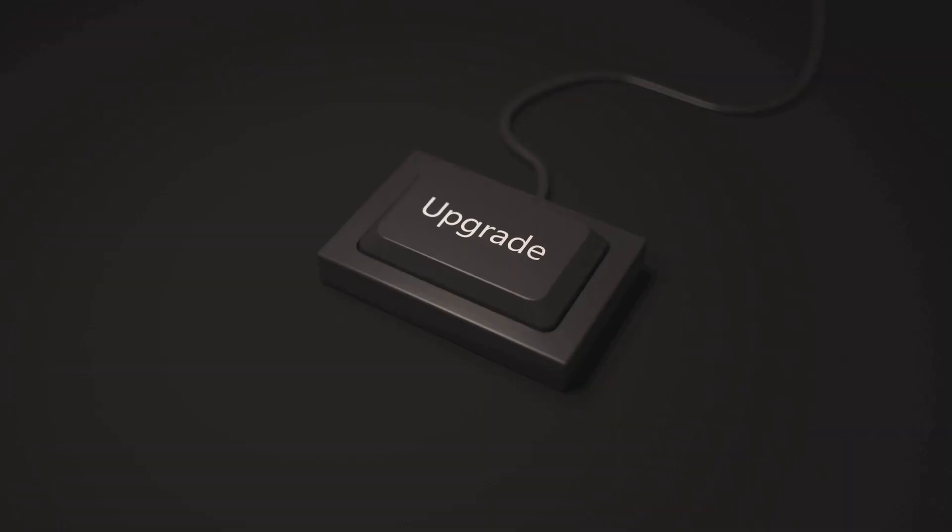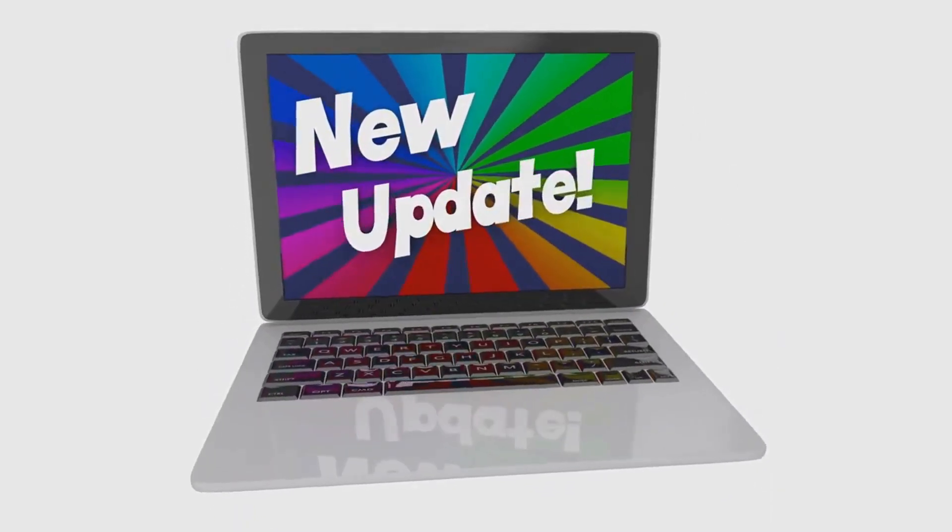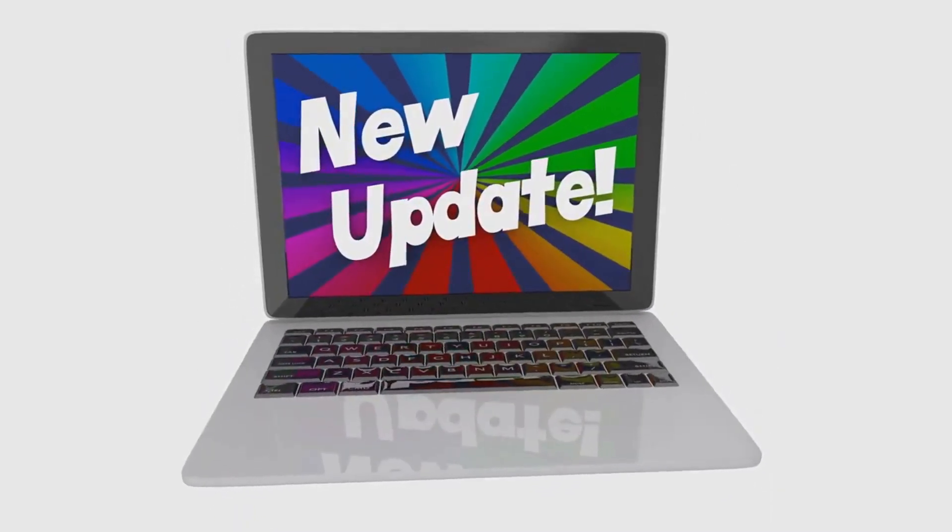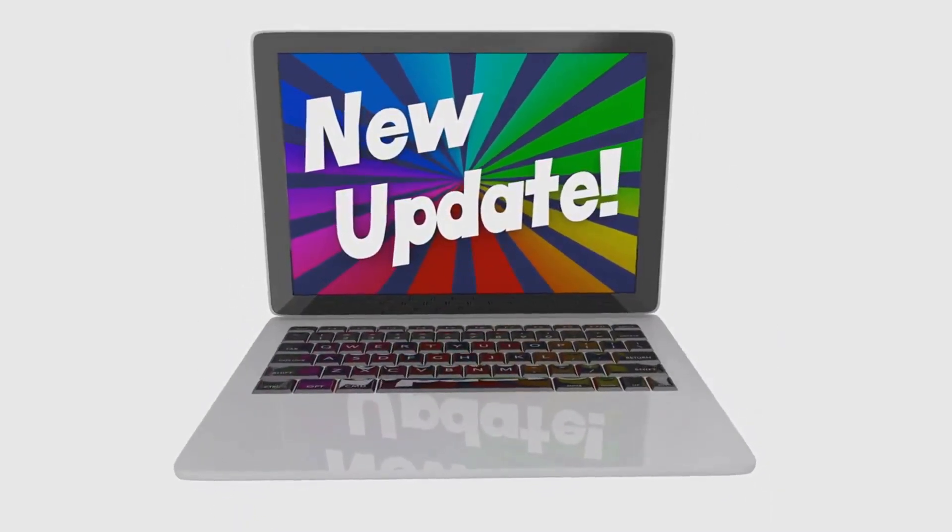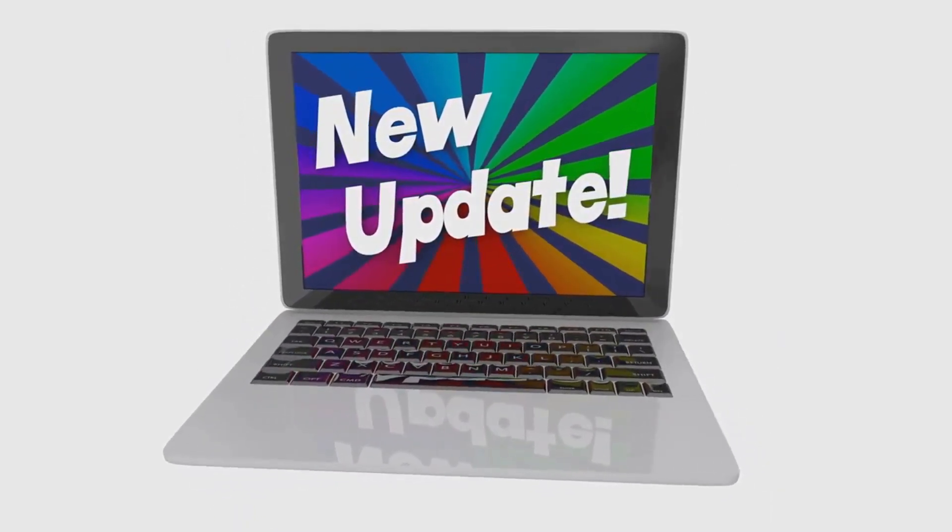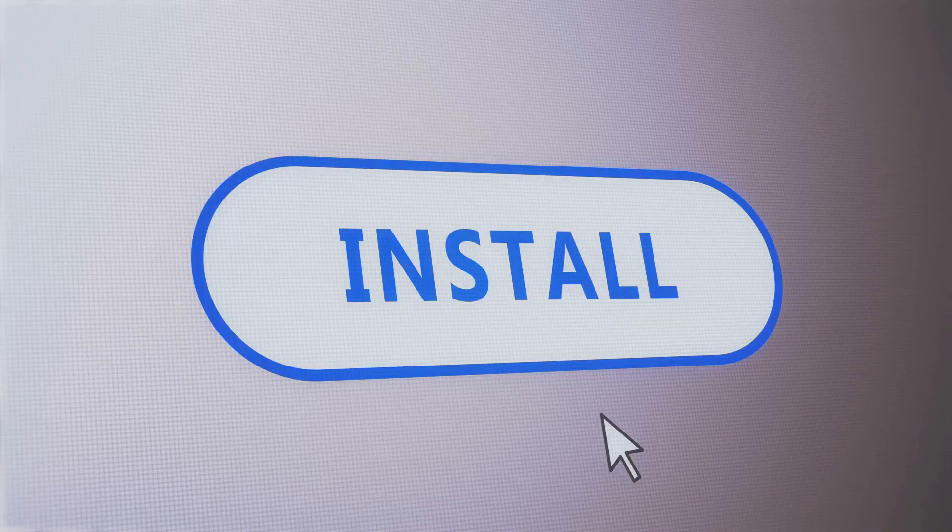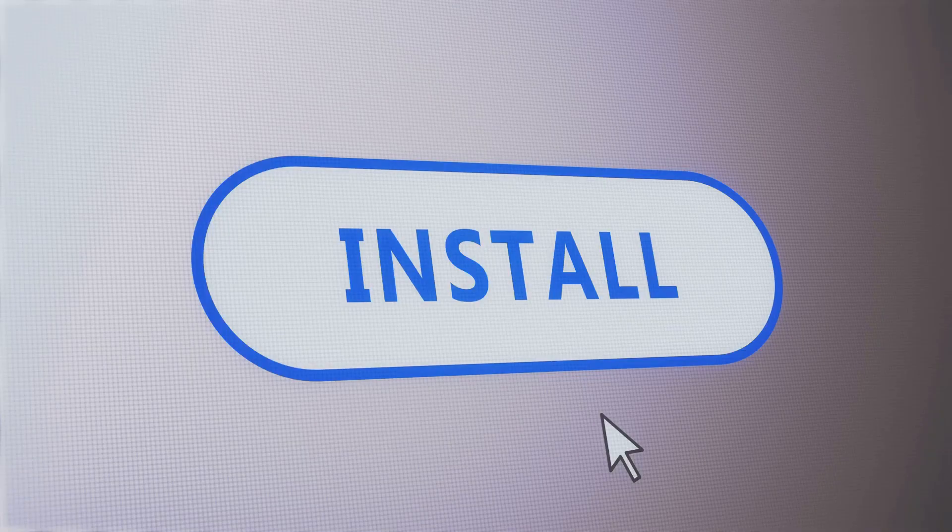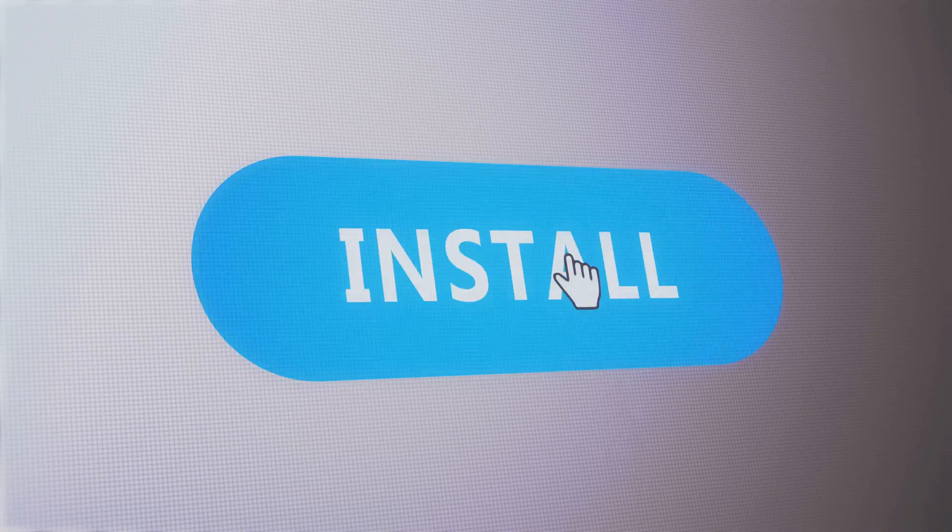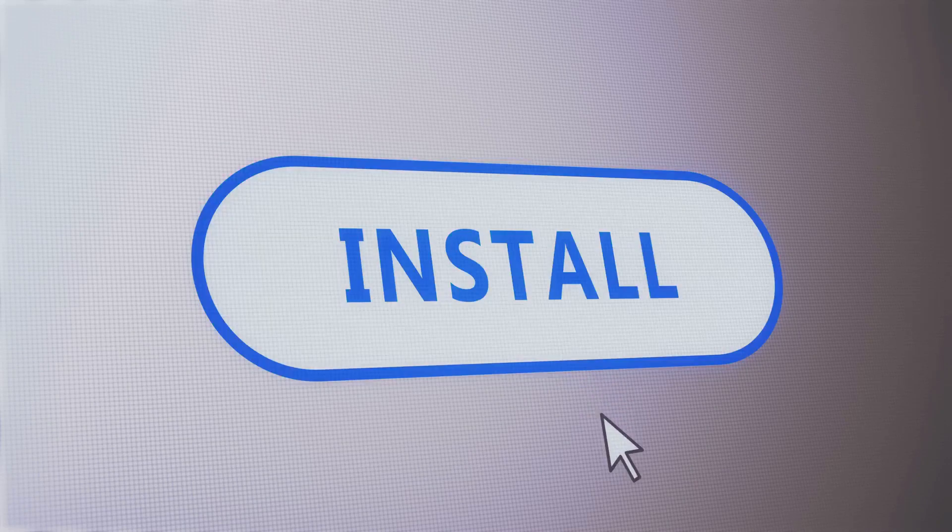Now, it's important to remember that this enhanced security isn't automatic. It comes with the latest update. So, if you're an iMessage user, it's crucial to keep your device updated. Regular updates not only give you access to new features and improvements, but they also ensure that you're benefiting from the latest security enhancements.